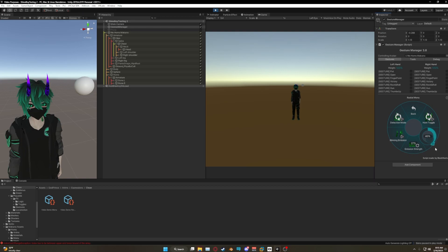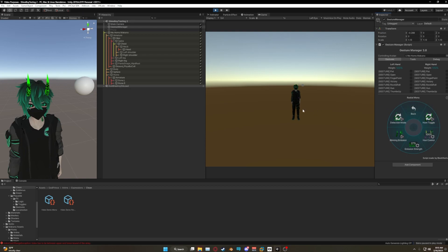Of course this one also comes with color control, so you can match it up with your outfit.